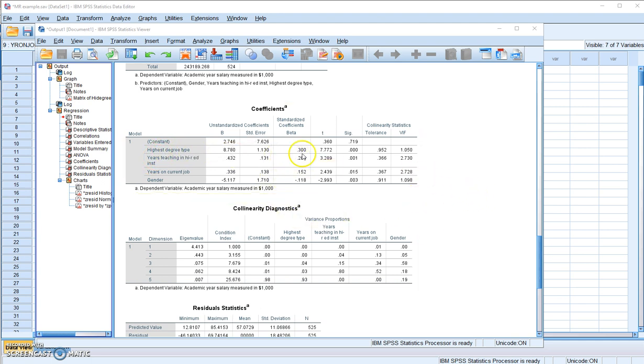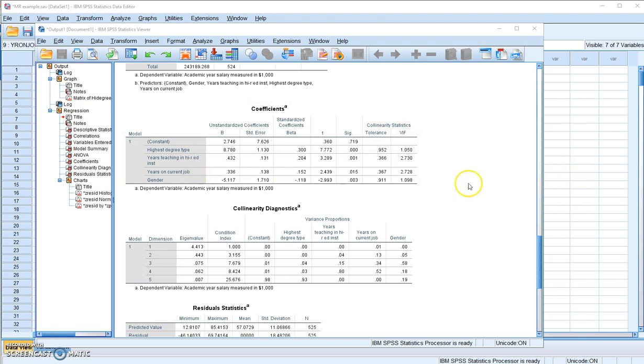And the next one is years teaching in higher education institution, the measure of experience, and so on and so forth.